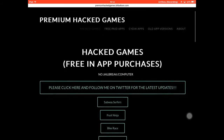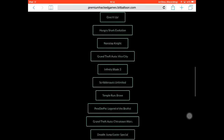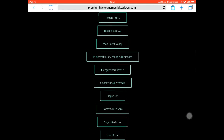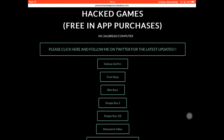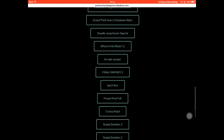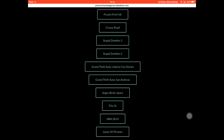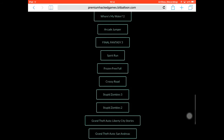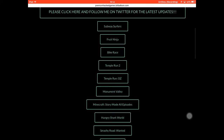On this website you can see lots of hacked games, such as Angry Birds, Minecraft, Temple Run, Subway Surfer, Bike Race, PewDiePie games, GTA San Andreas, GTA Vice City, and GTA Liberty City. So let's download one of these games.